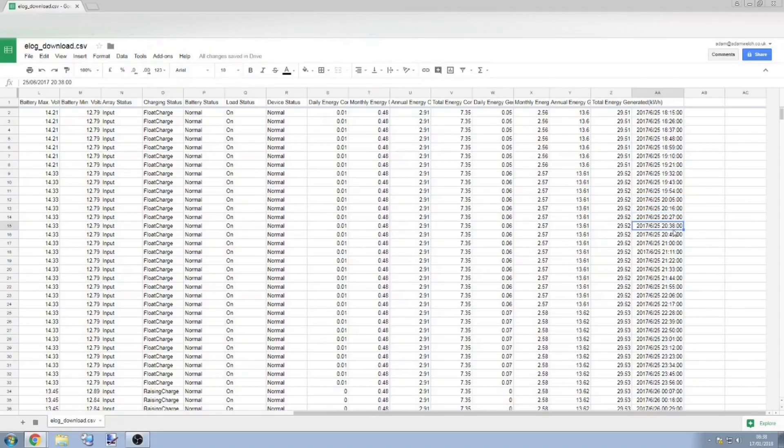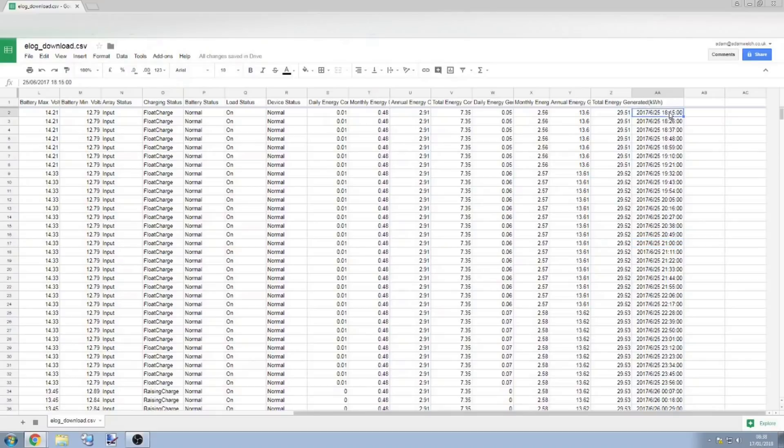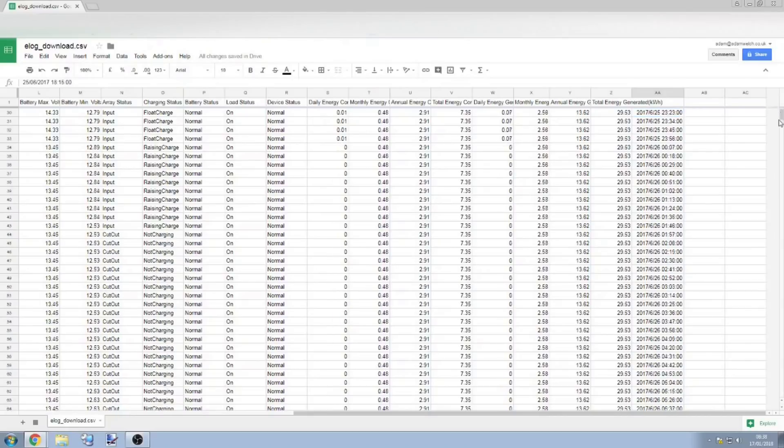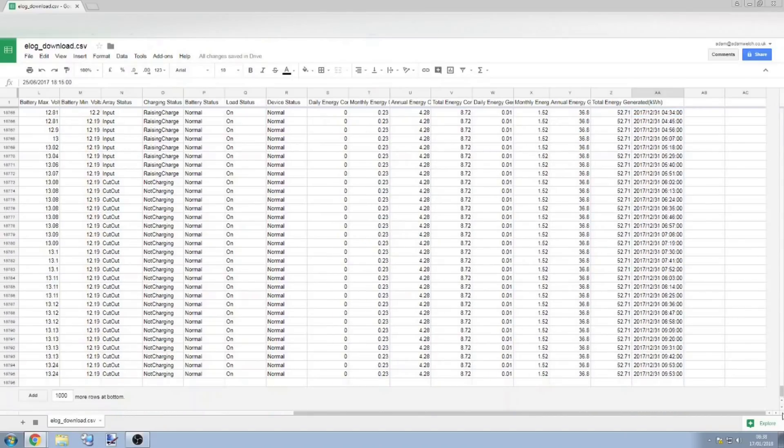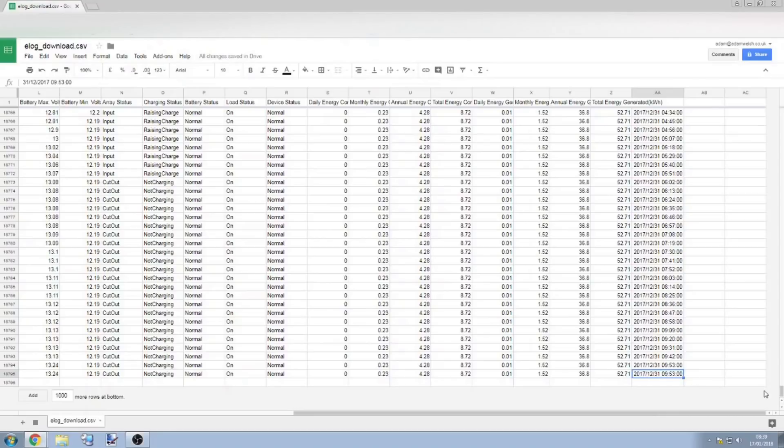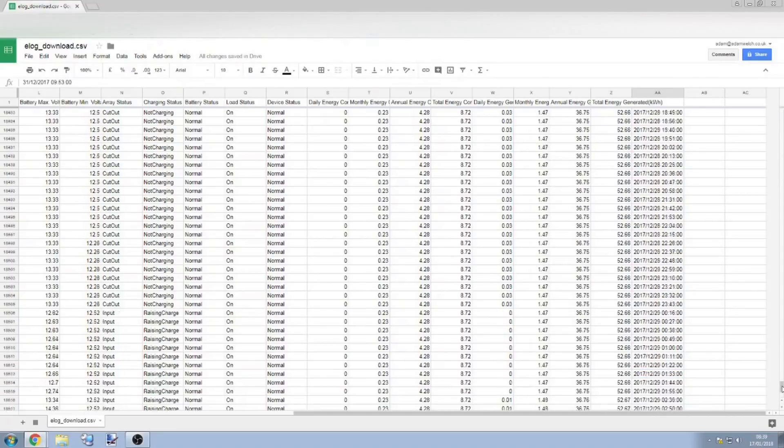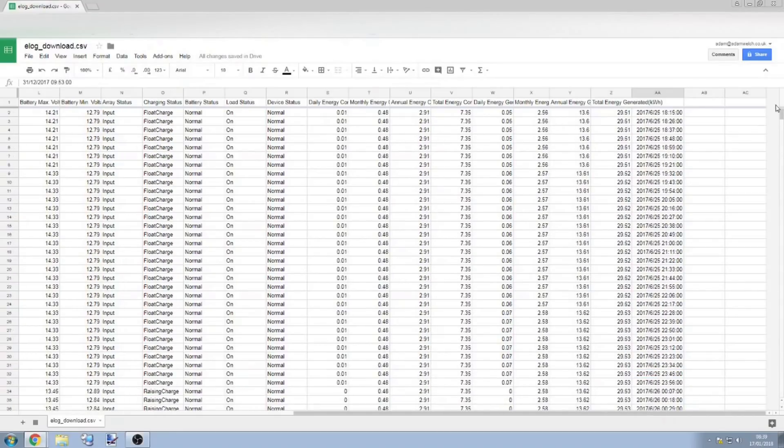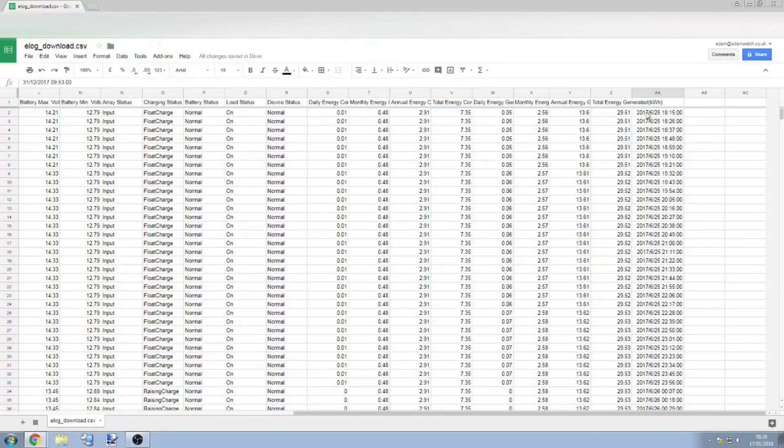But also, the other thing to note is it takes a record every 11 minutes, so that's fairly frequent, but a lot can change in 11 minutes. Now, I'm guessing EP Ever have chosen 11 minutes because between the amount of memory that's available to them in the e-log and the number of records which you can have, well look at this, we've got the 31st of December here, the last date, and the 25th of June, the first date, so yeah, that is just over six months' retention.